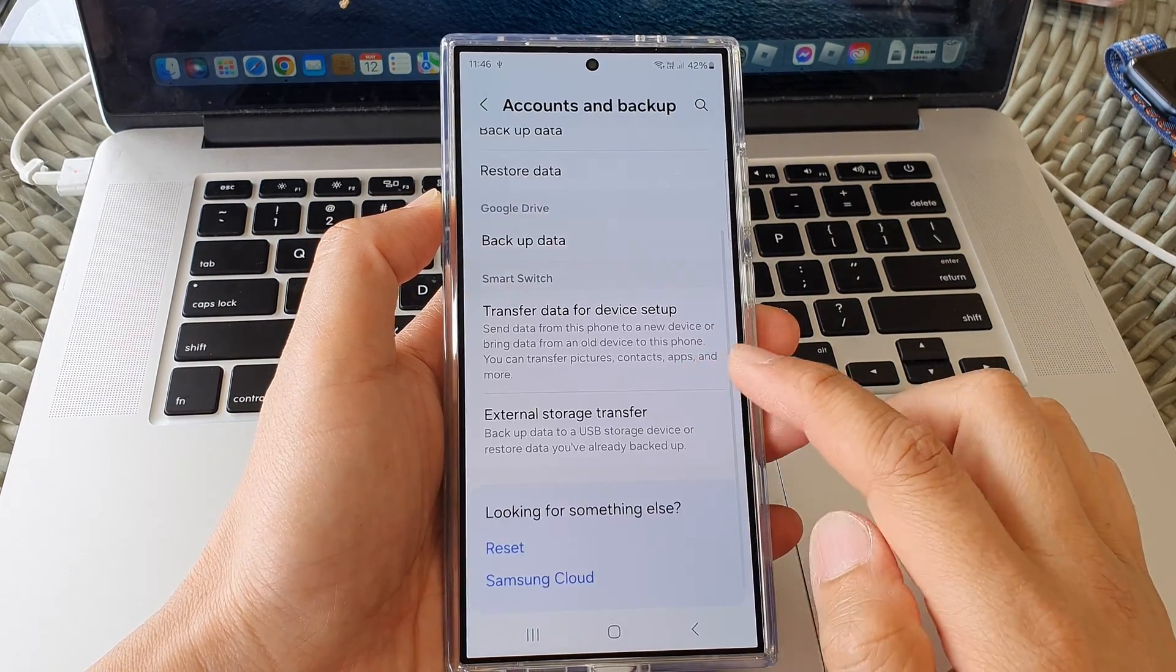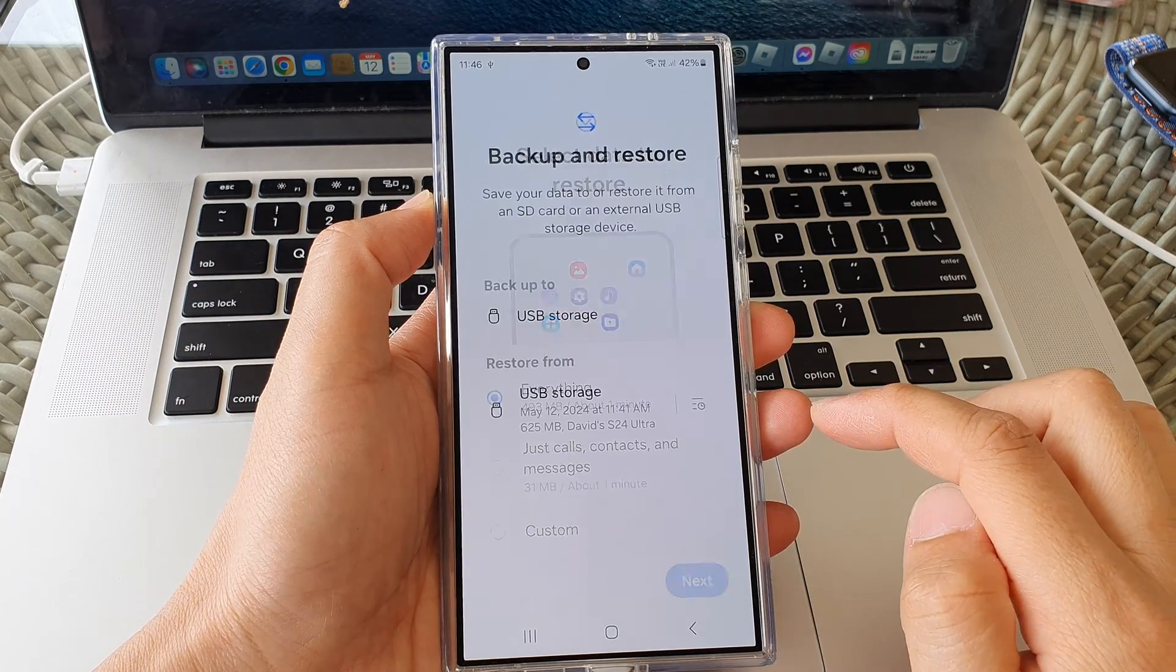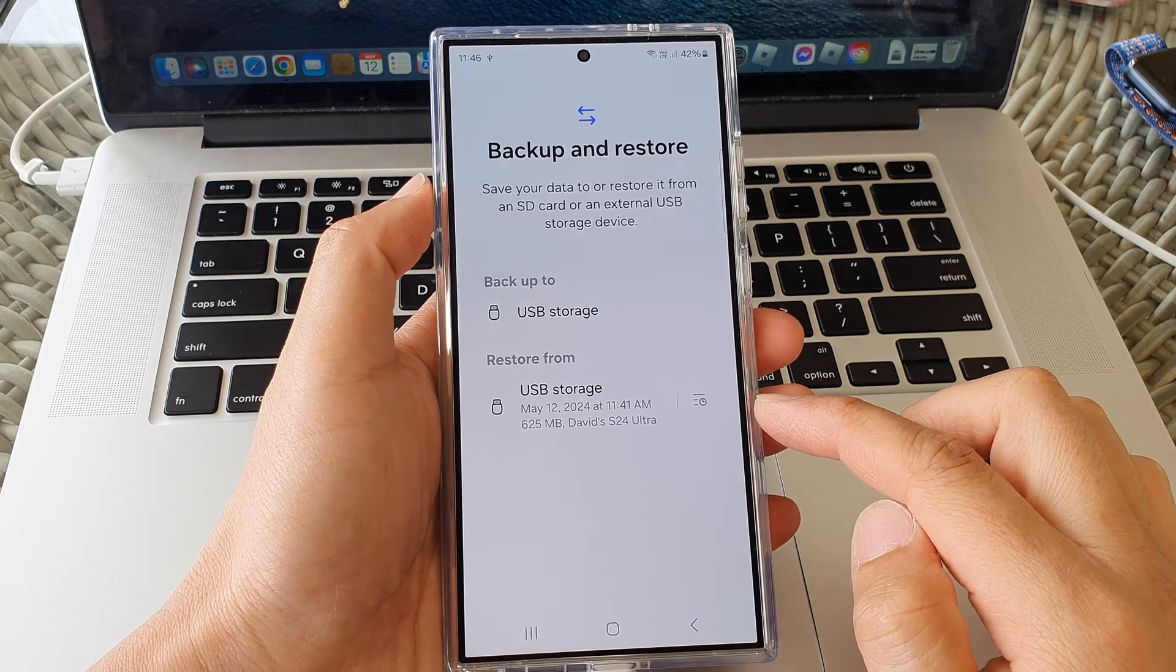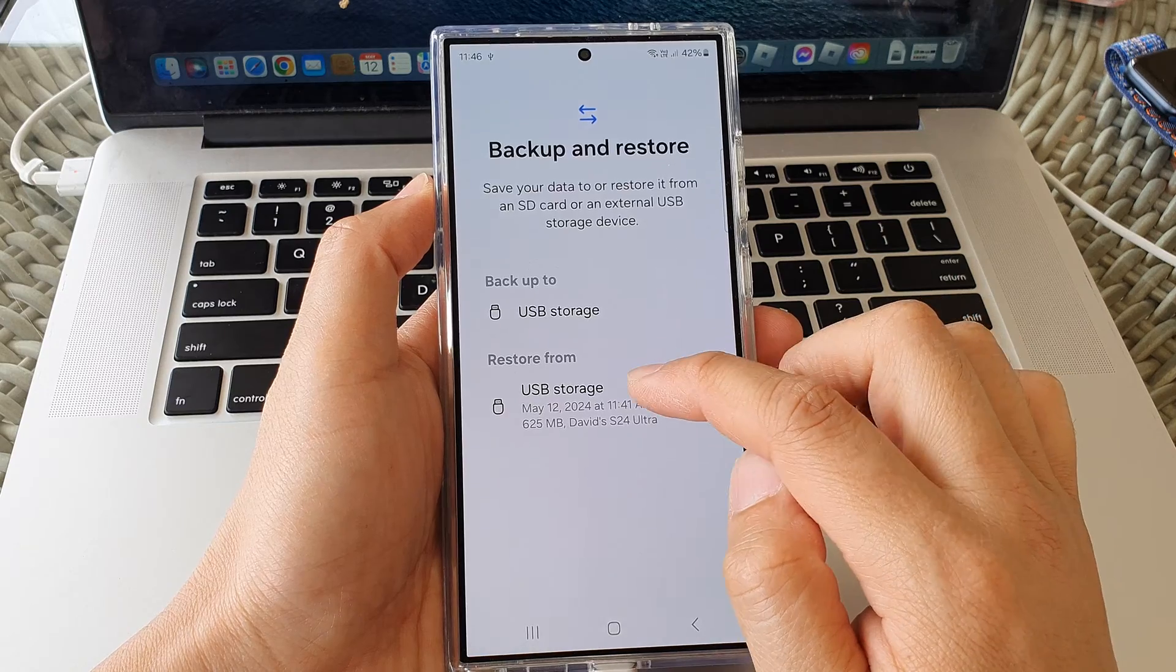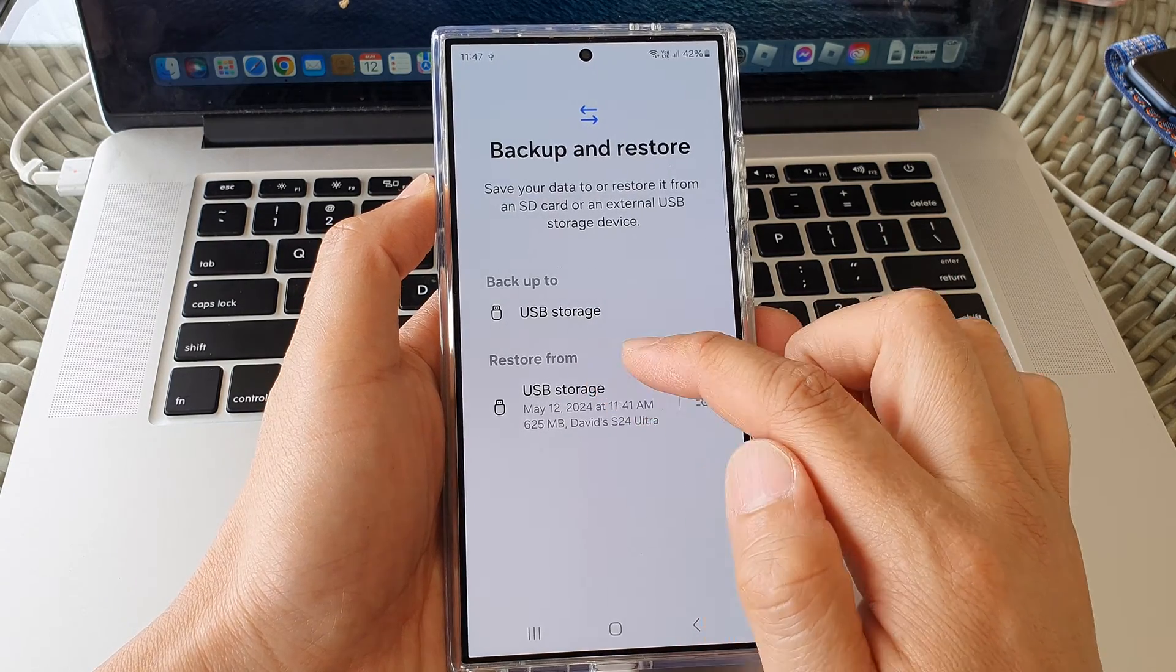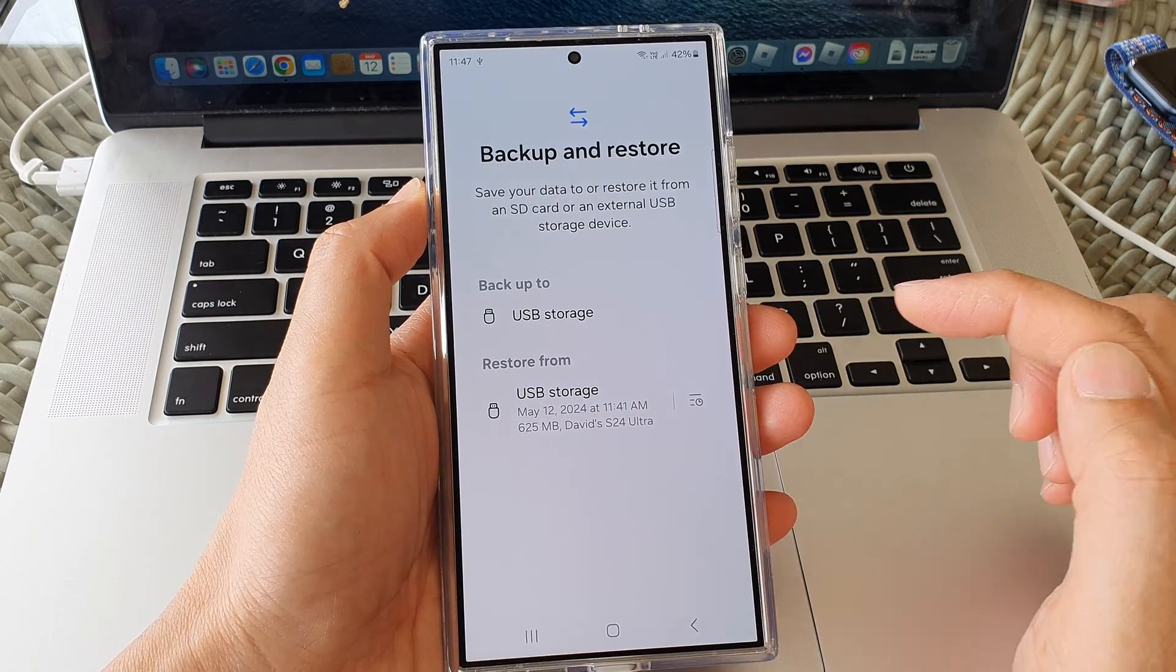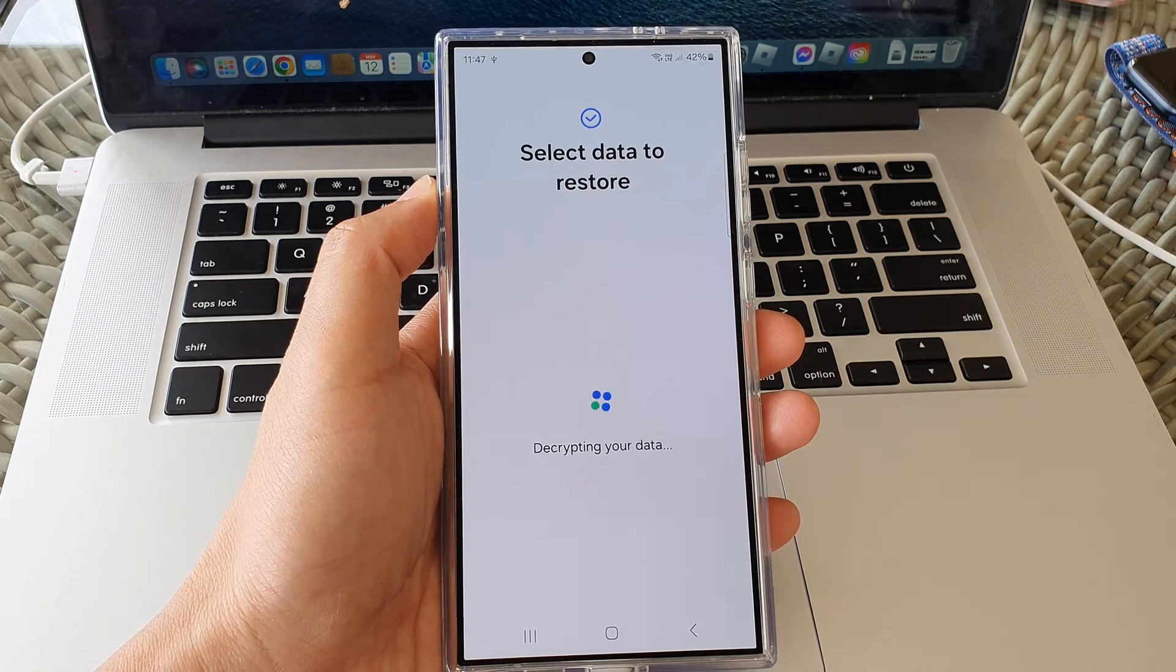After that, tap on external storage transfer. In here, tap on USB storage restore from. So go to the restore from section and tap on USB storage.